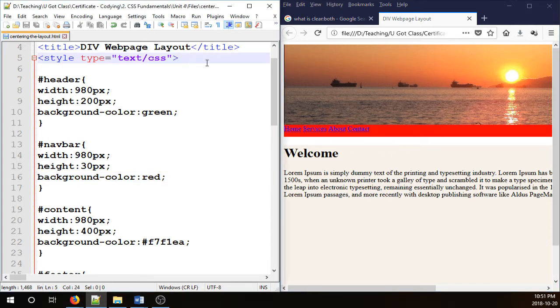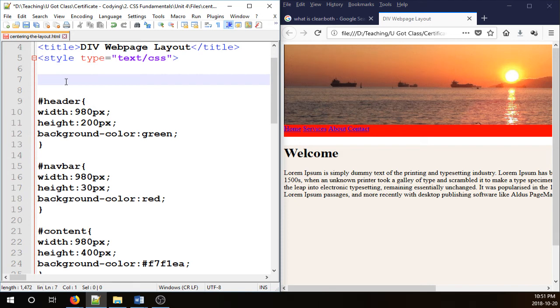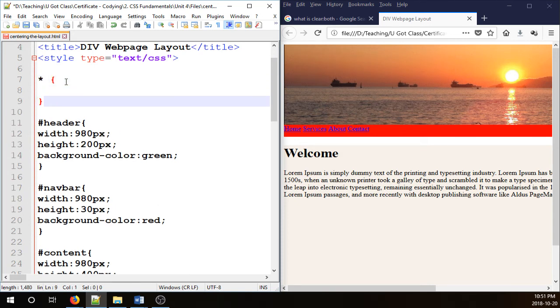In order to do that, we usually put that code right here in the first place inside the style tags. And we need a universal tag called star. Star means everything.